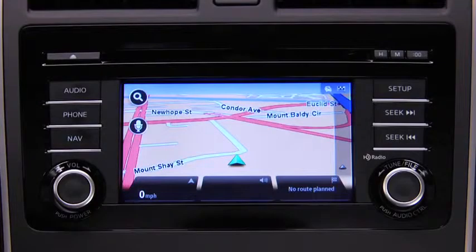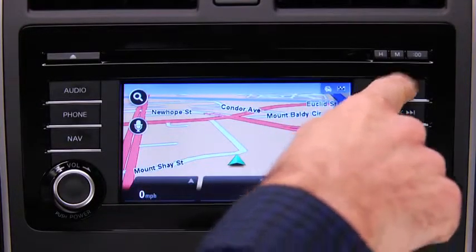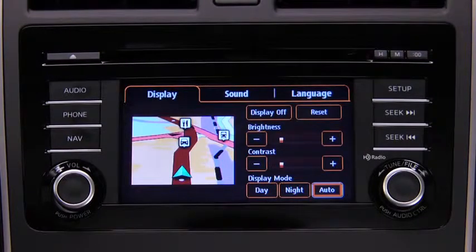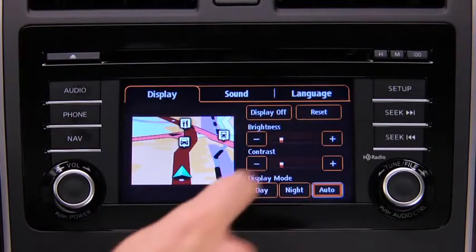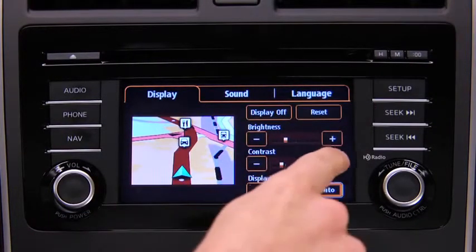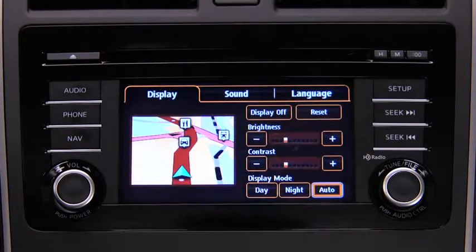To adjust display settings, press the Setup button on the touchscreen display. In the Display on-screen tab, select and adjust Brightness or Contrast.